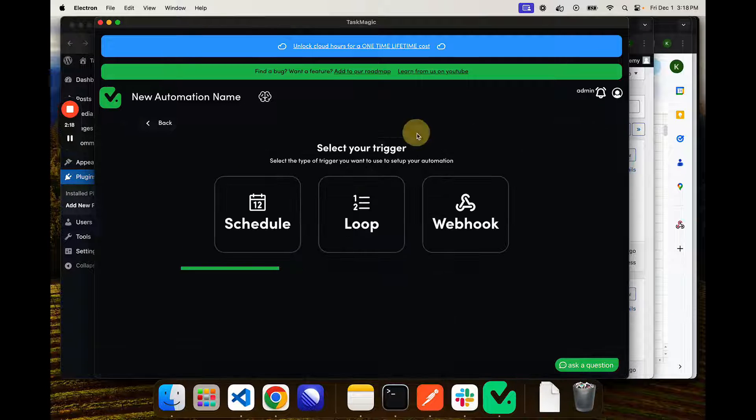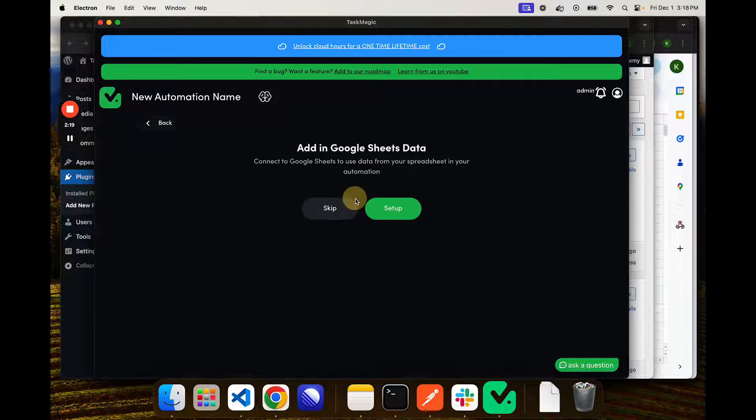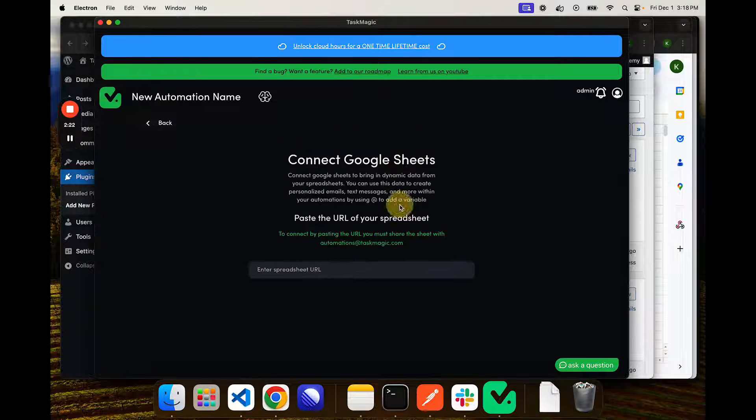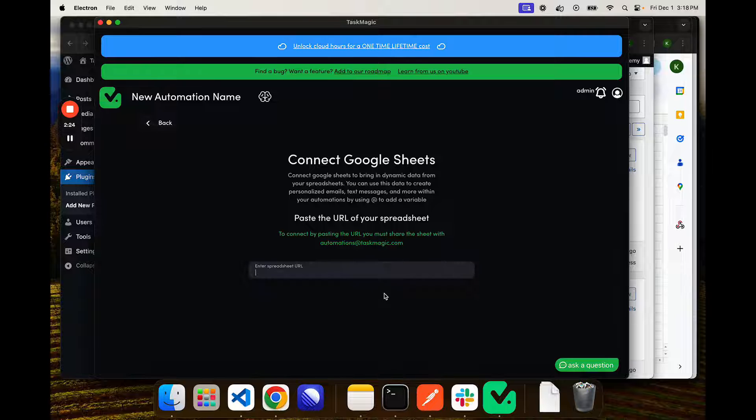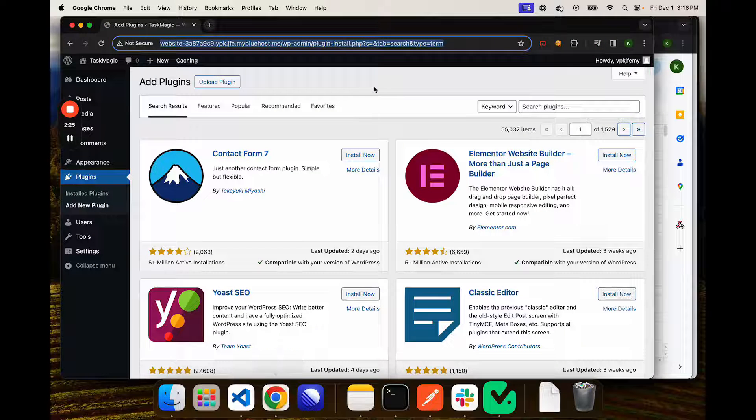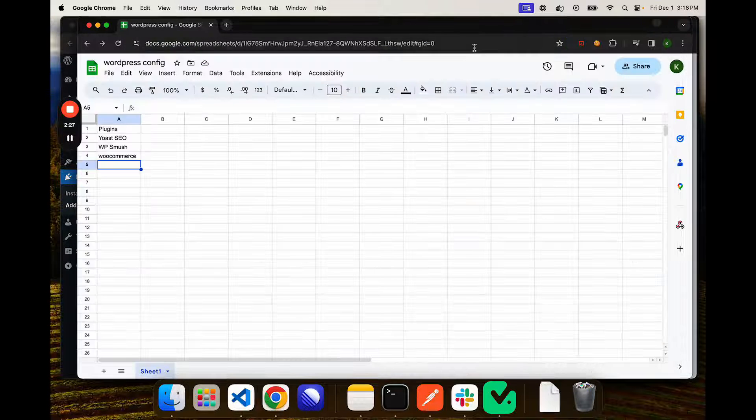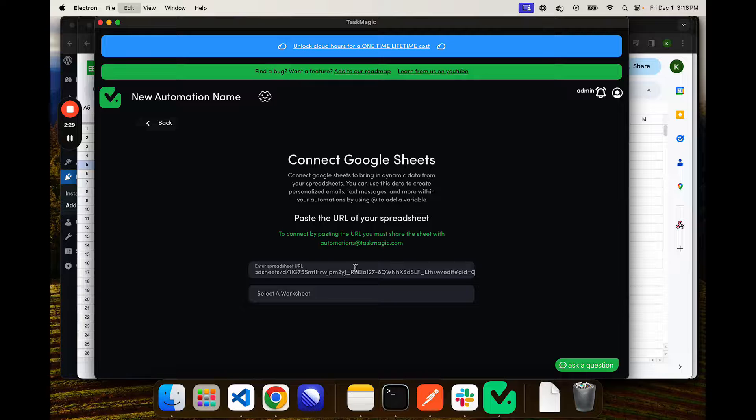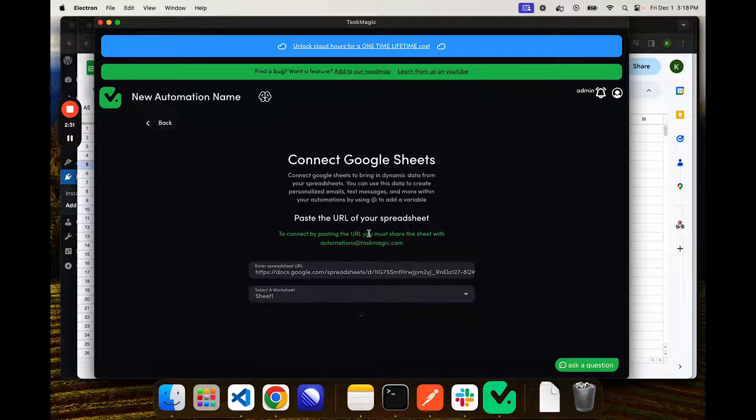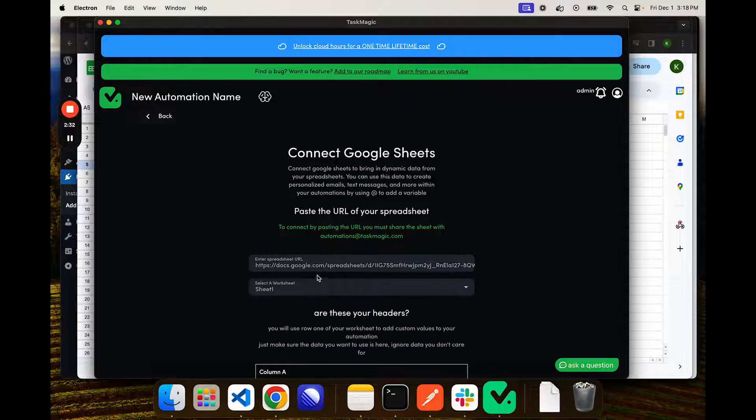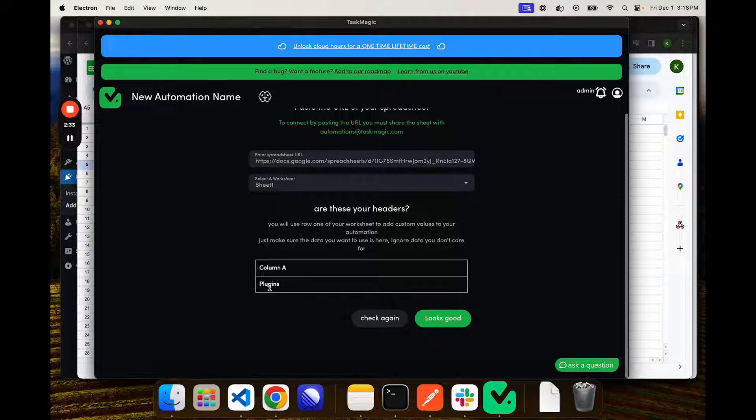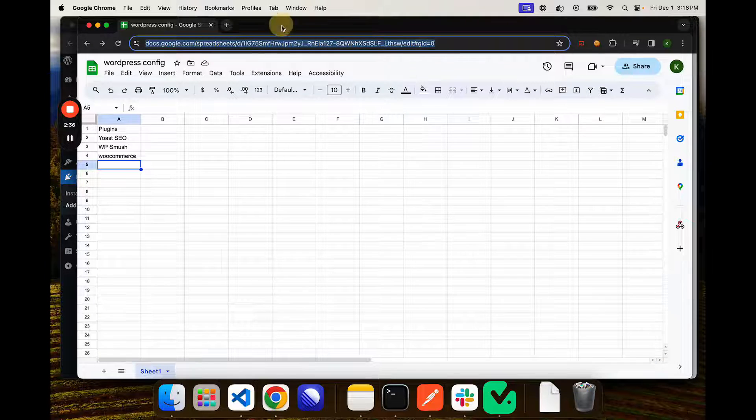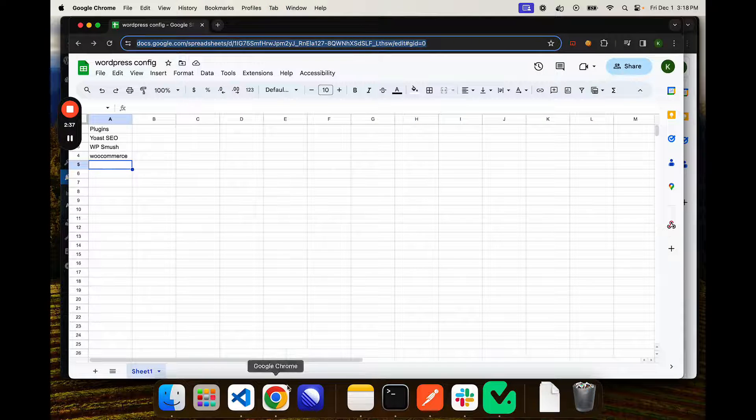What I'll do is set up trigger, make this the loop trigger, and we want to use Google Sheet data. I will grab my spreadsheet URL and paste that here. Select the worksheet, and then we will see that we have this plugins column. Let's go ahead and delete that plugin really quick.